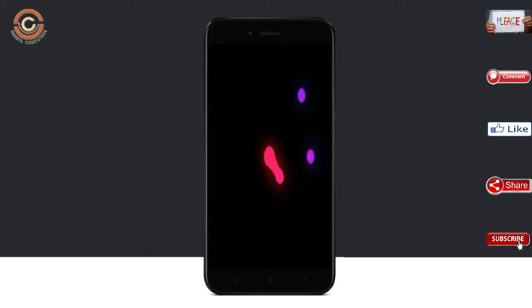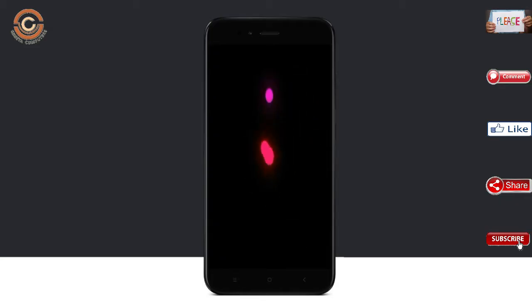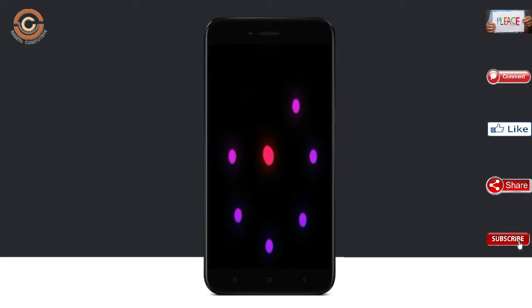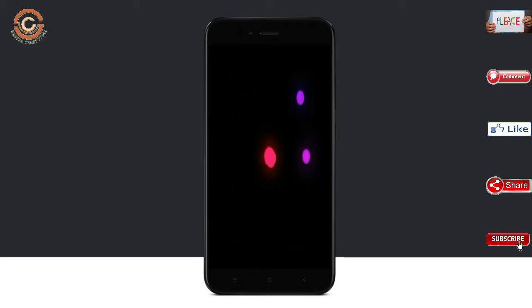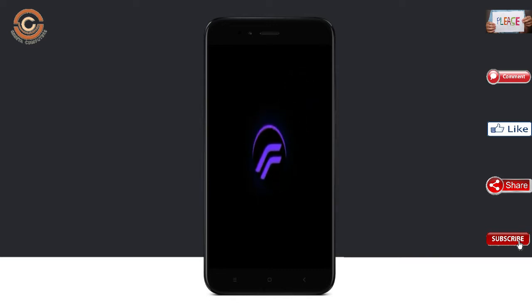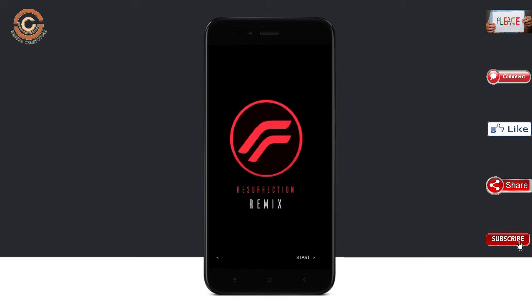Friends, it will take 2 to 3 minutes to reboot your device successfully. And I will show all the features available in Oreo 8.1.